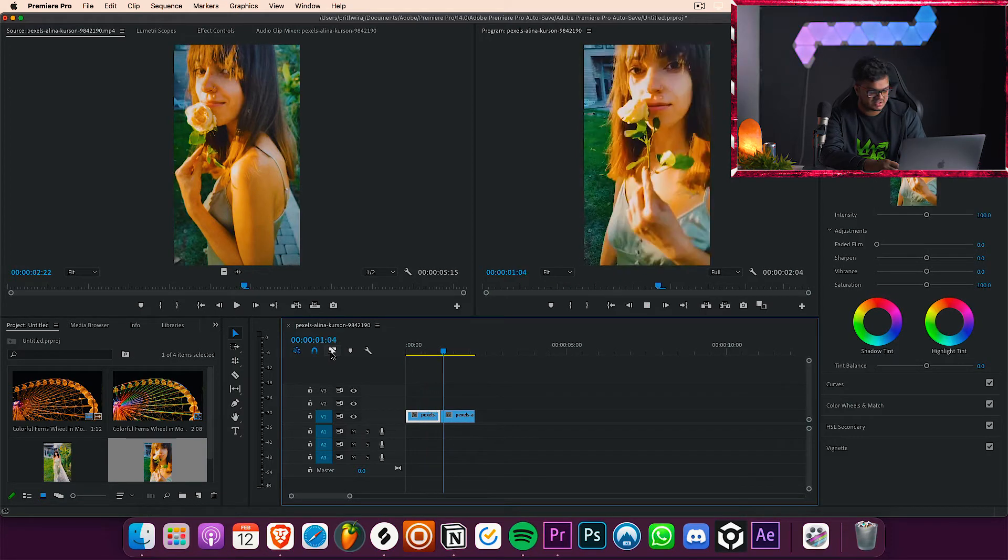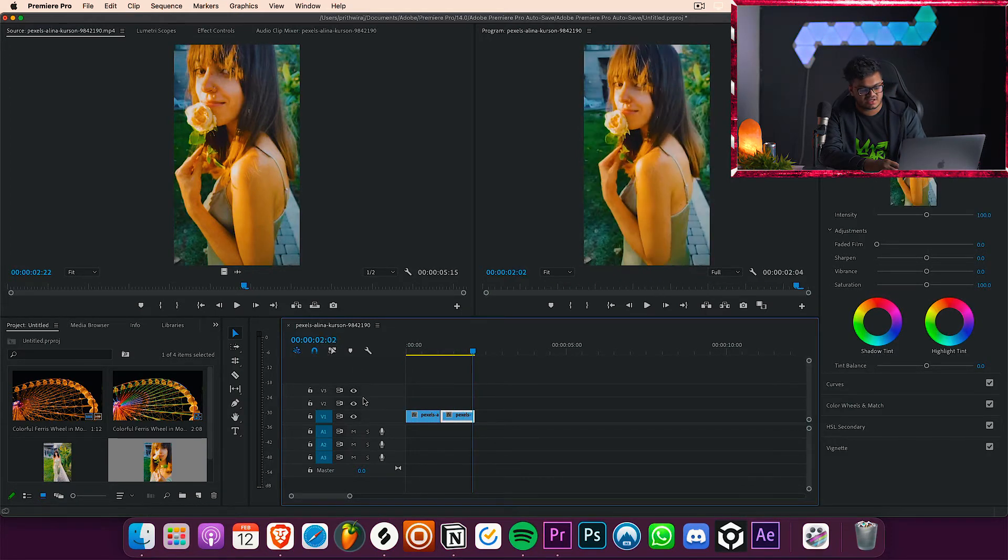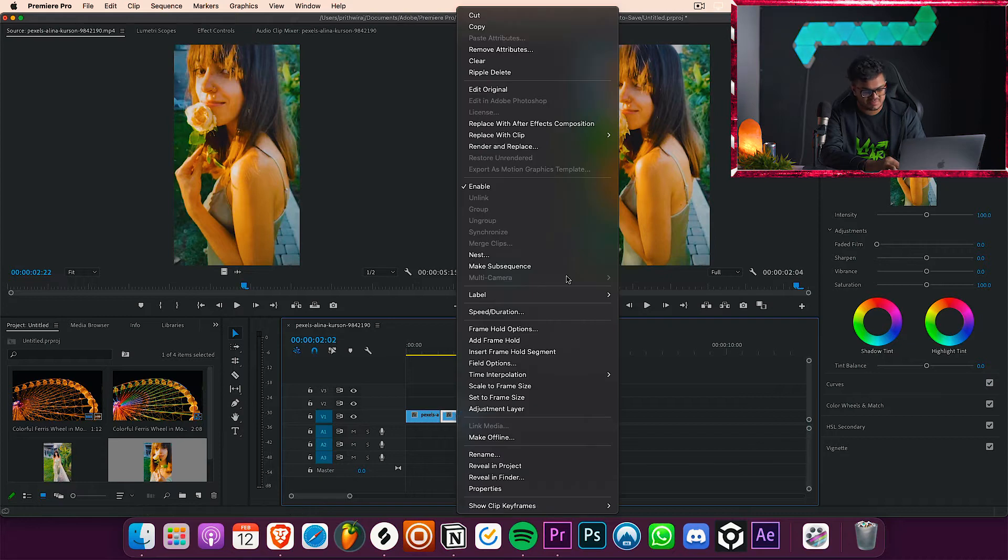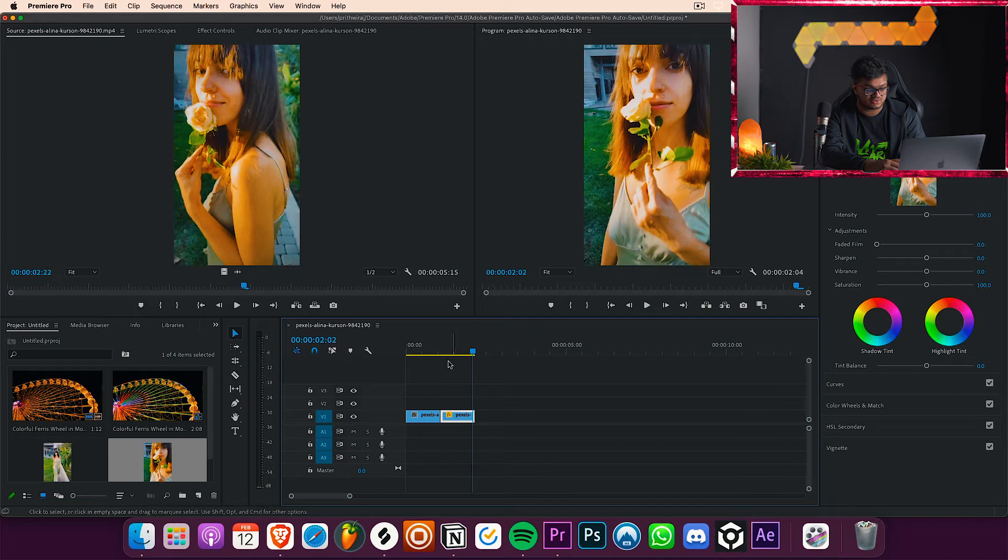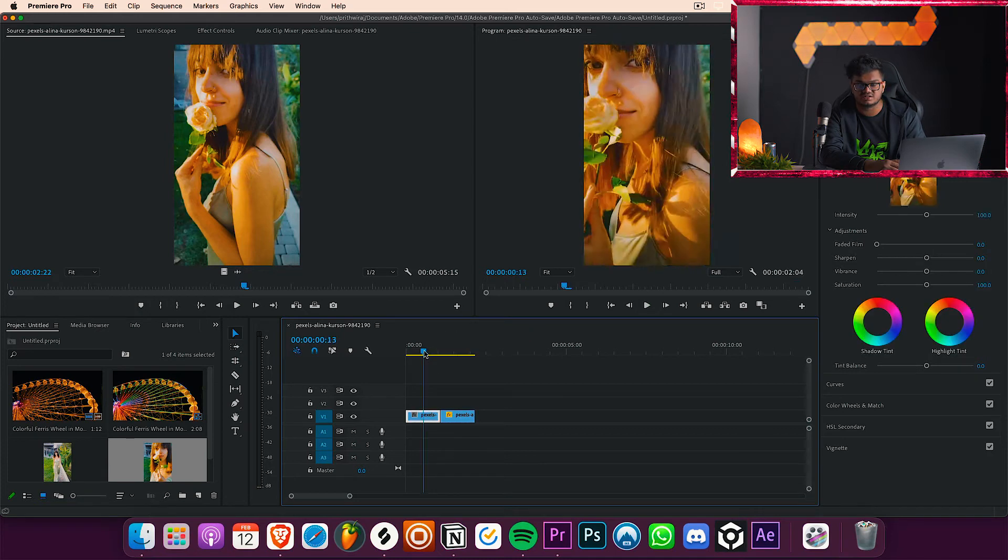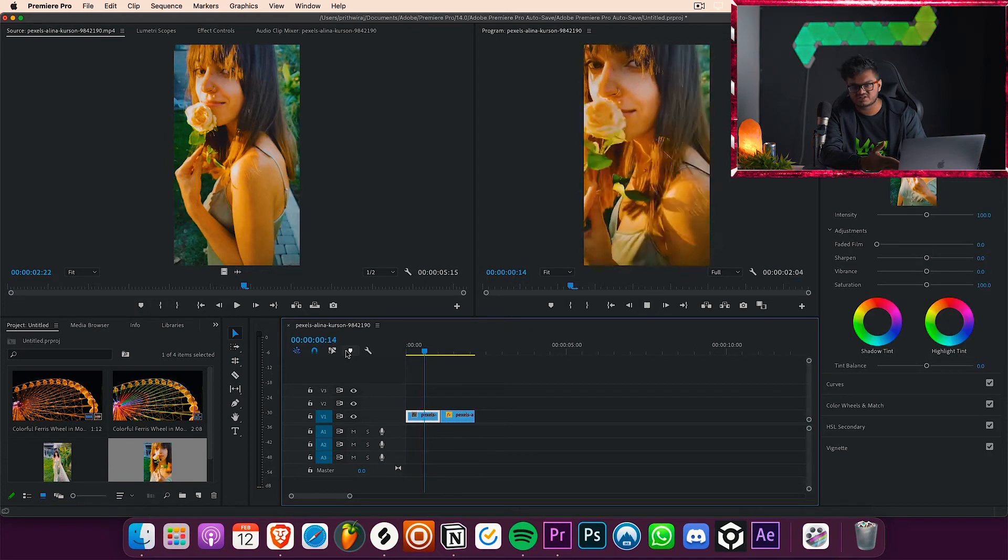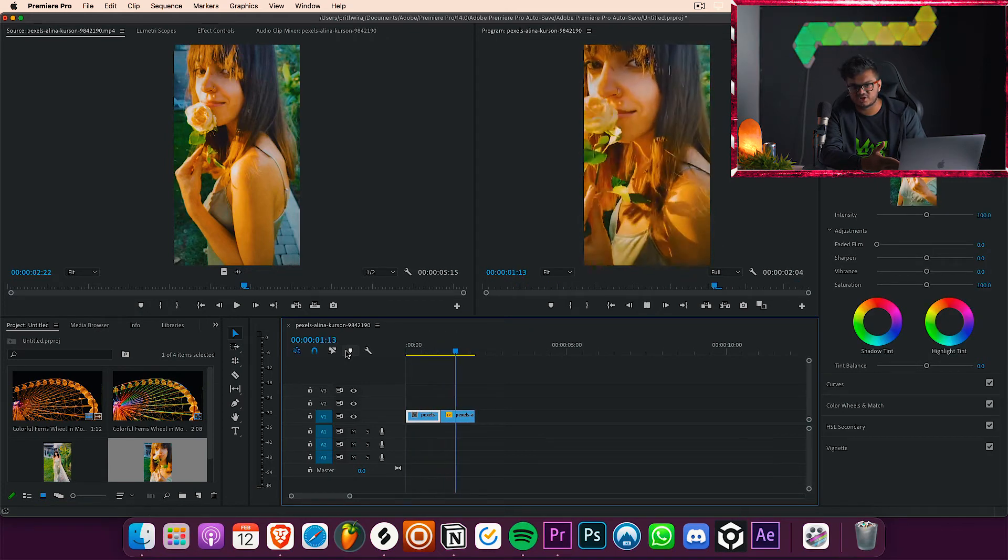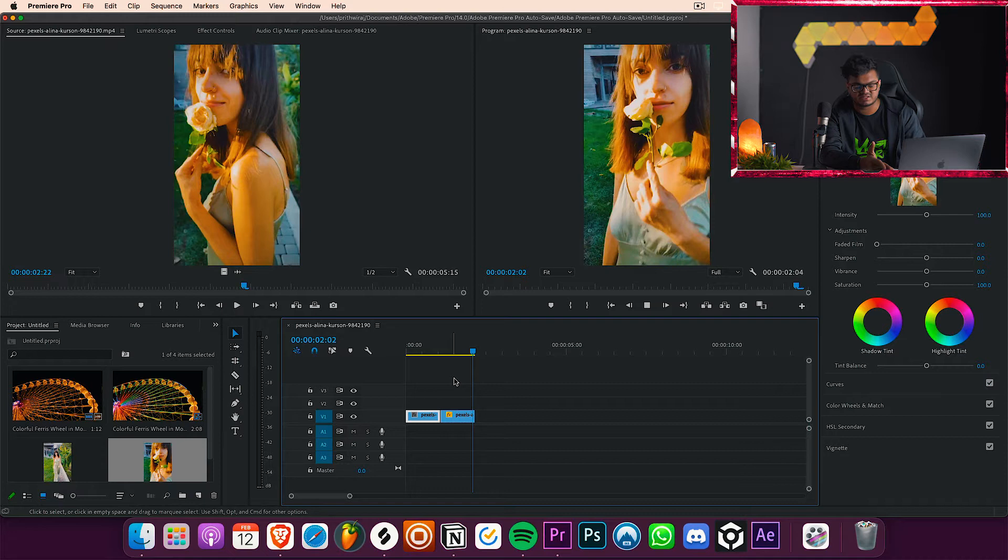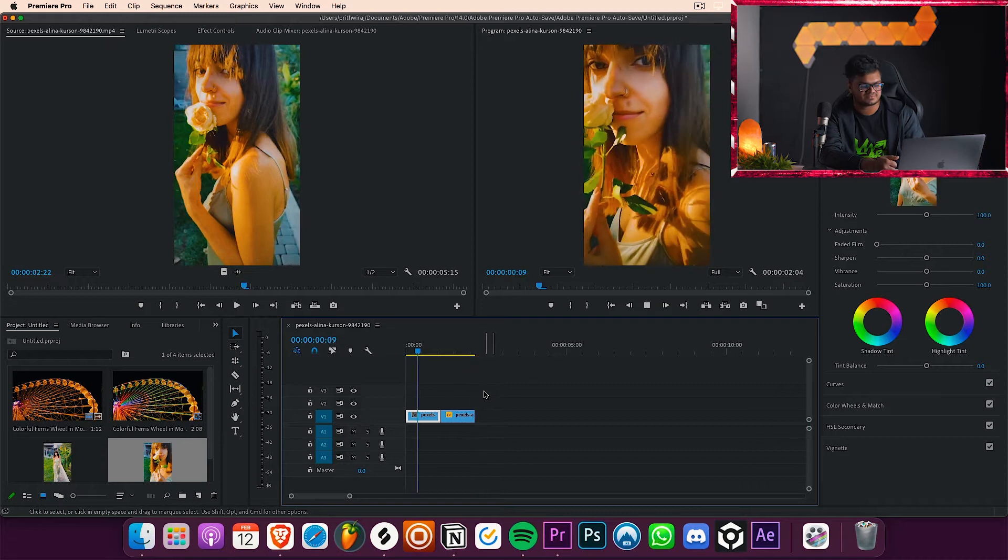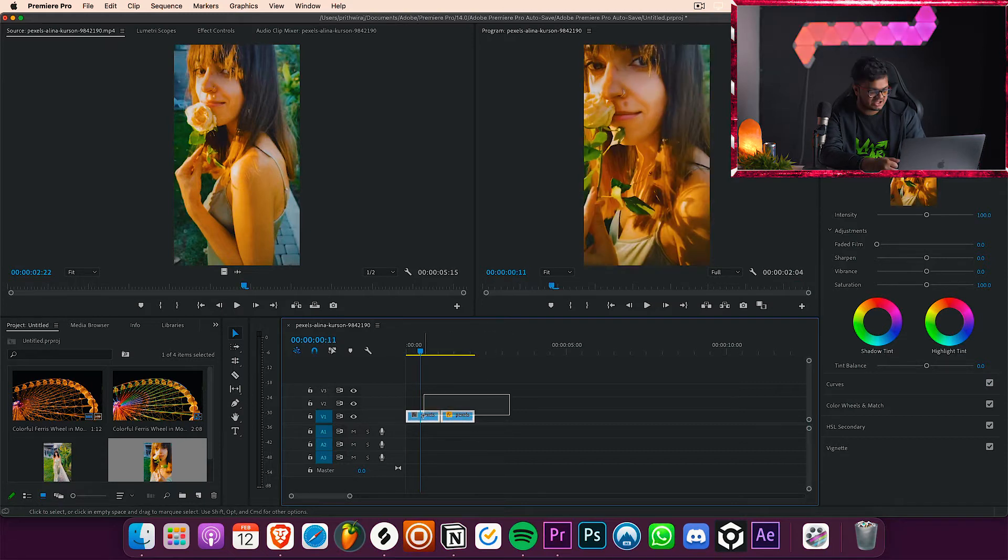Right click, speed and duration, reverse speed, and there we have it. This is how it looks. It kind of looks cool to be very honest. Like if I was this girl I would have uploaded on my Instagram reels right away, but since I'm not, sad life. Now again just hold both of them together and press alt, duplicate that, and there we have it.